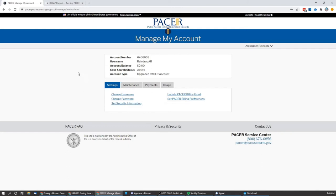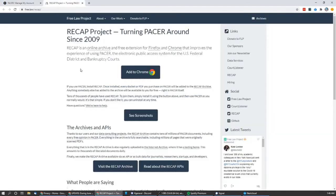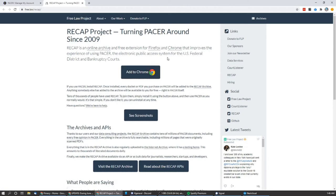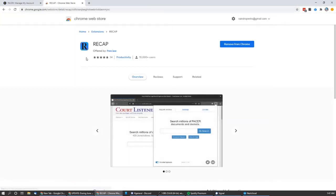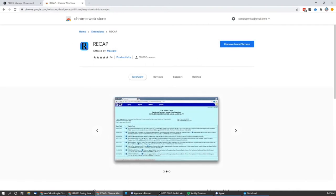Now, at this point, we would go on to the RECAP project, which is free.law slash recap. You can add to Chrome. There is also a Firefox extension, but since I'm using Chrome, it's defaulting to that. And it's just a single click. It would open up the Chrome web store. And then normally there would be a button here to add it, but because I already have it, it's asking if I want to remove it.